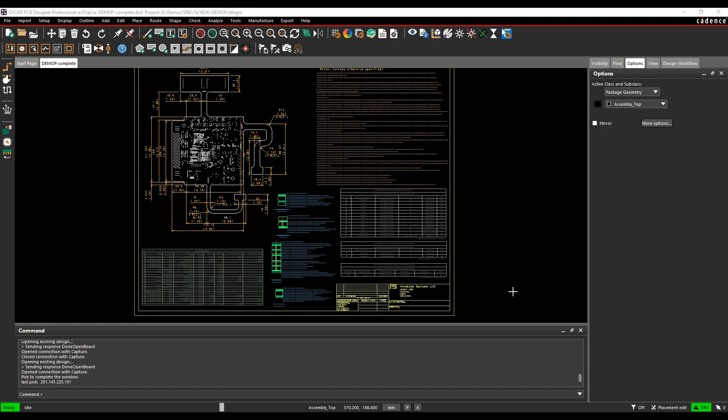This how-to video will show you how to export Excellon drill data to the PCB fabricator. This is normally a list file that shows you all the XY coordinates and all the different drill sizes for your holes.